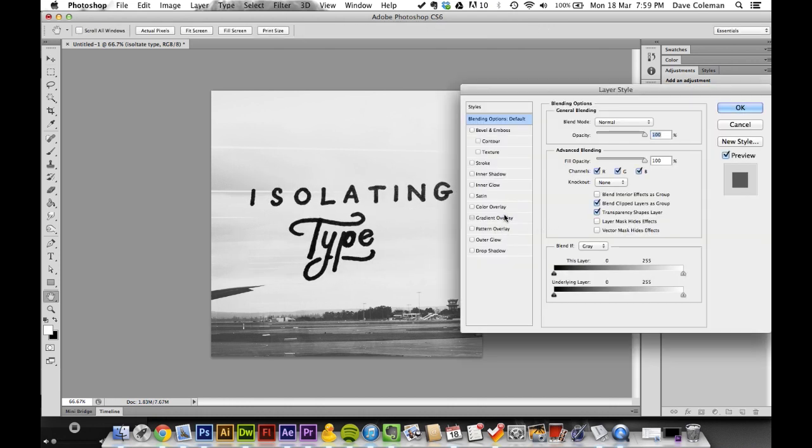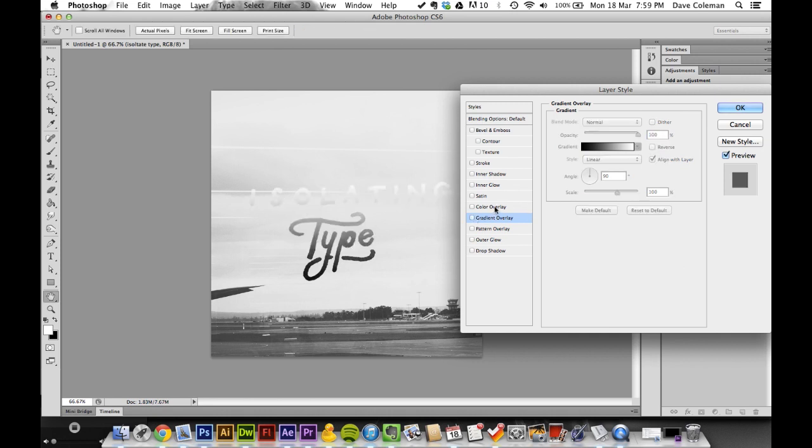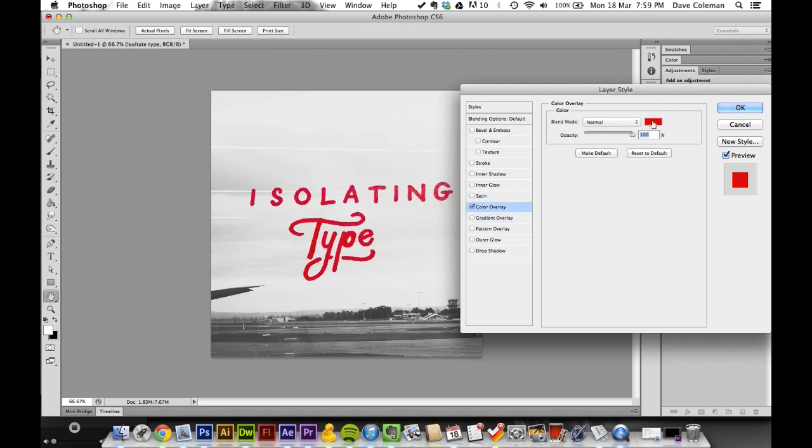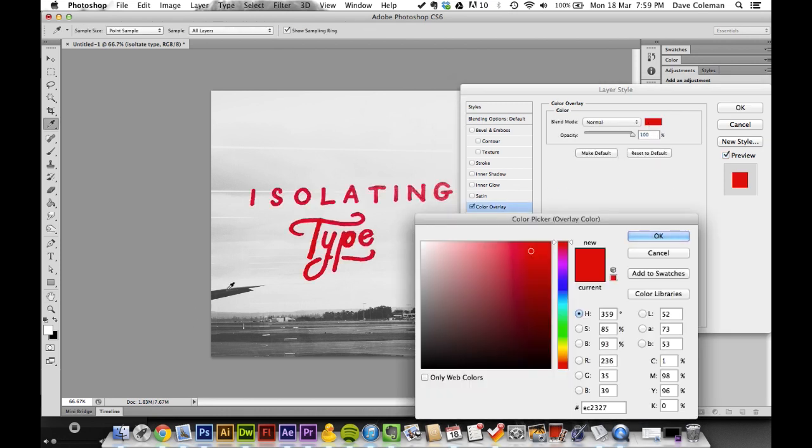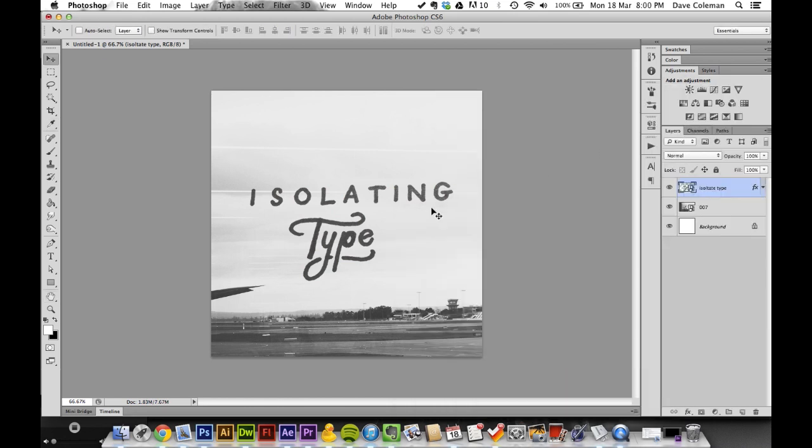Now I might change this to not gradient... color. Select one of the colors in here – obviously just black and white in this case. And there you go.